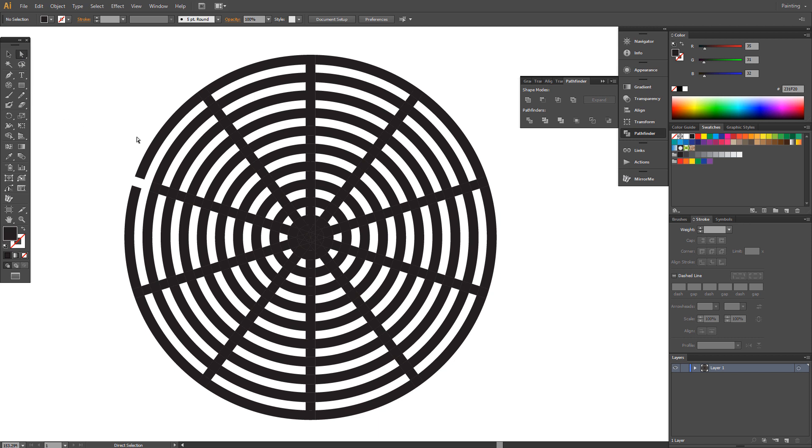Now select and delete squares to make a path to the middle of the labyrinth.